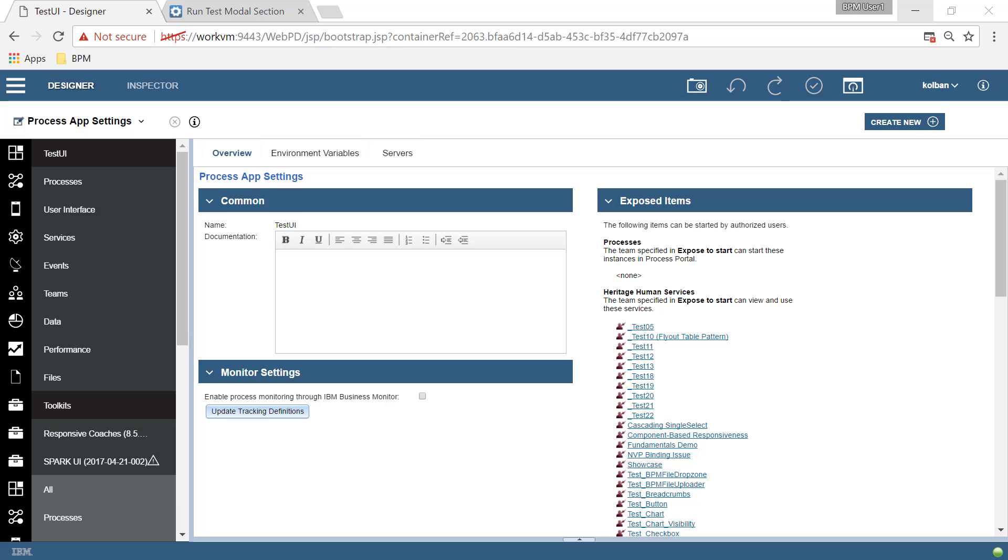Howdy guys and welcome to another technical tutorial on the IBM BPM product. In this tutorial, we're going to have a dialogue. Not a conversation between you and me, but a real dialogue window coach view kind of stuff. We're going to use the Spark UI Toolkit in order to achieve that.